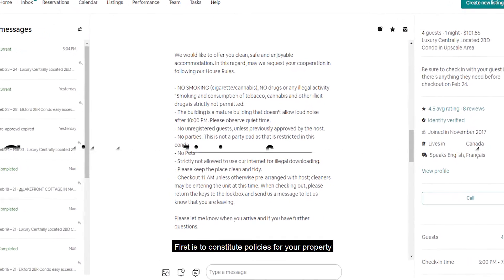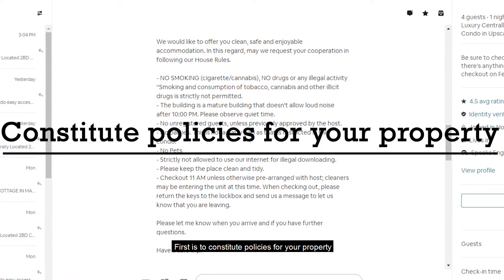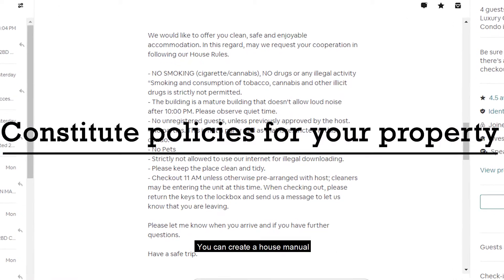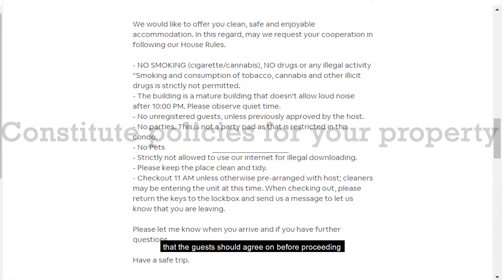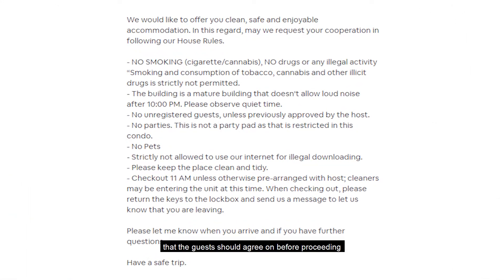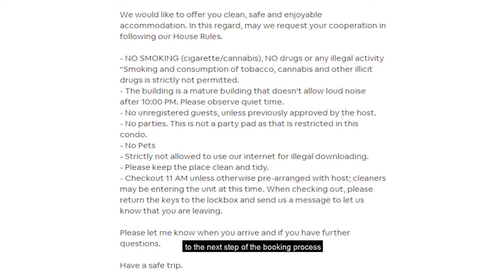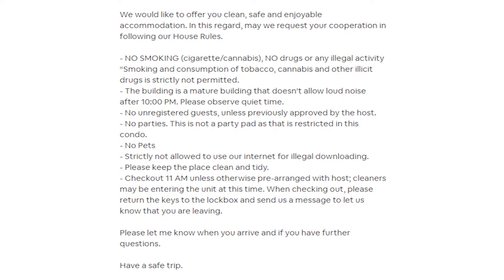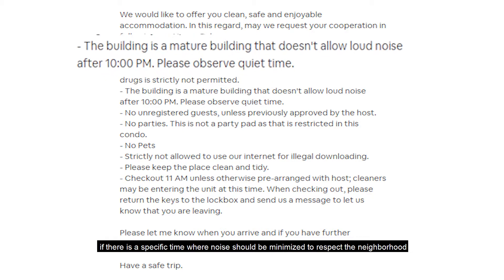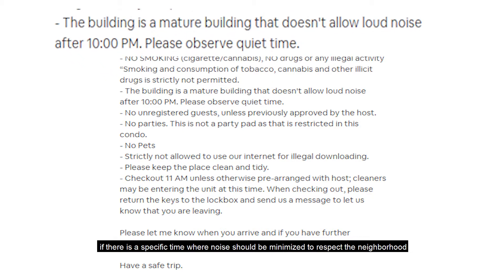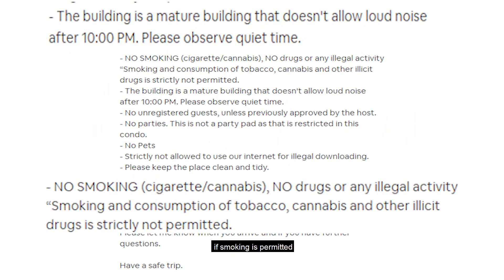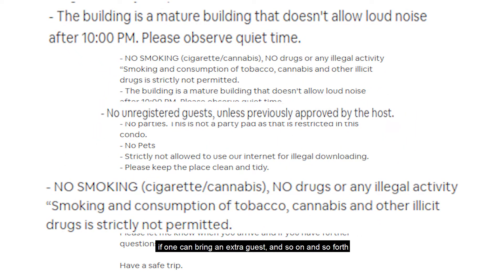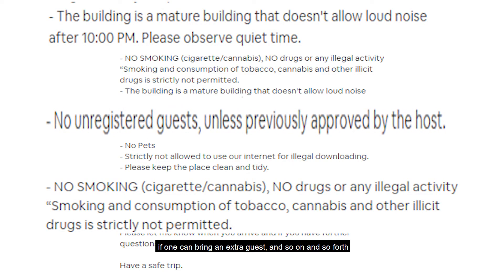First is to constitute policies for your property. You can create a house manual that guests should agree on before proceeding to the next step of the booking process. You can elaborate on your house rules: if there's a specific time where noise should be minimized to respect the neighborhood, if smoking is permitted, if one can bring an extra guest, and so on.